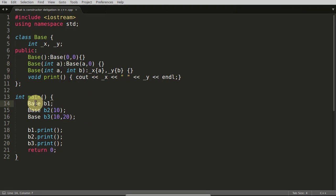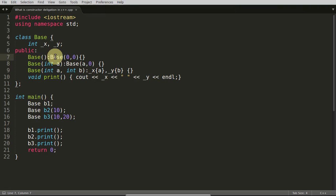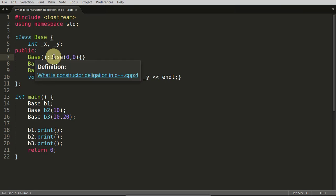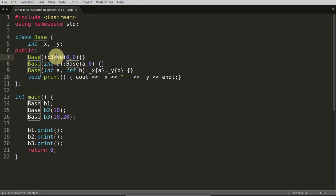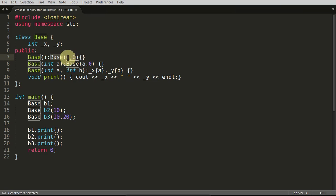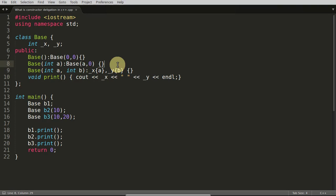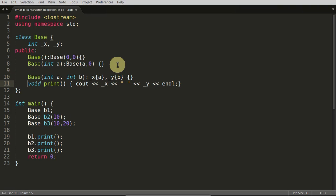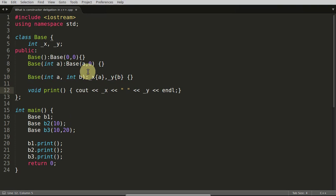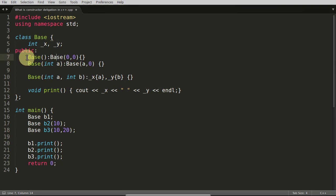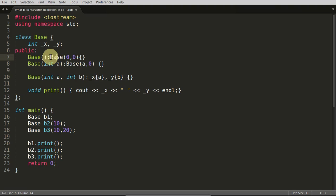Let's look at what constructor delegation is. You created this b1, b1 ends up calling this one, and again from base you are calling another base with the default values. Those default values are coming here. I'll just separate it out so it will be very easy for you to see. This is a default call.